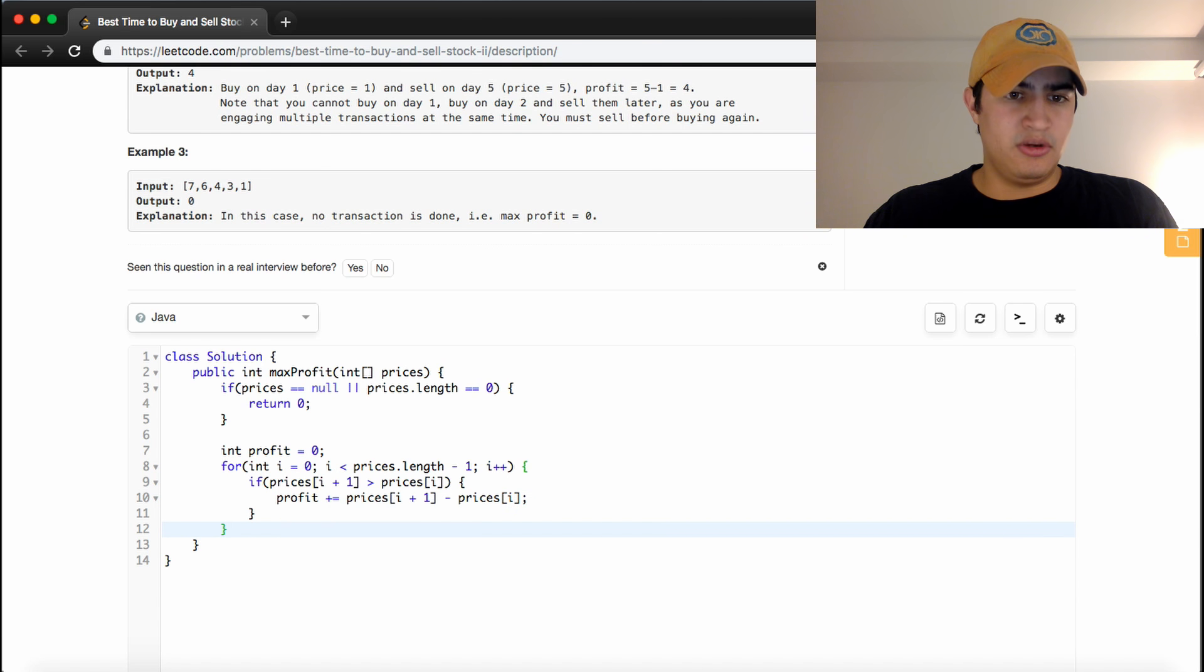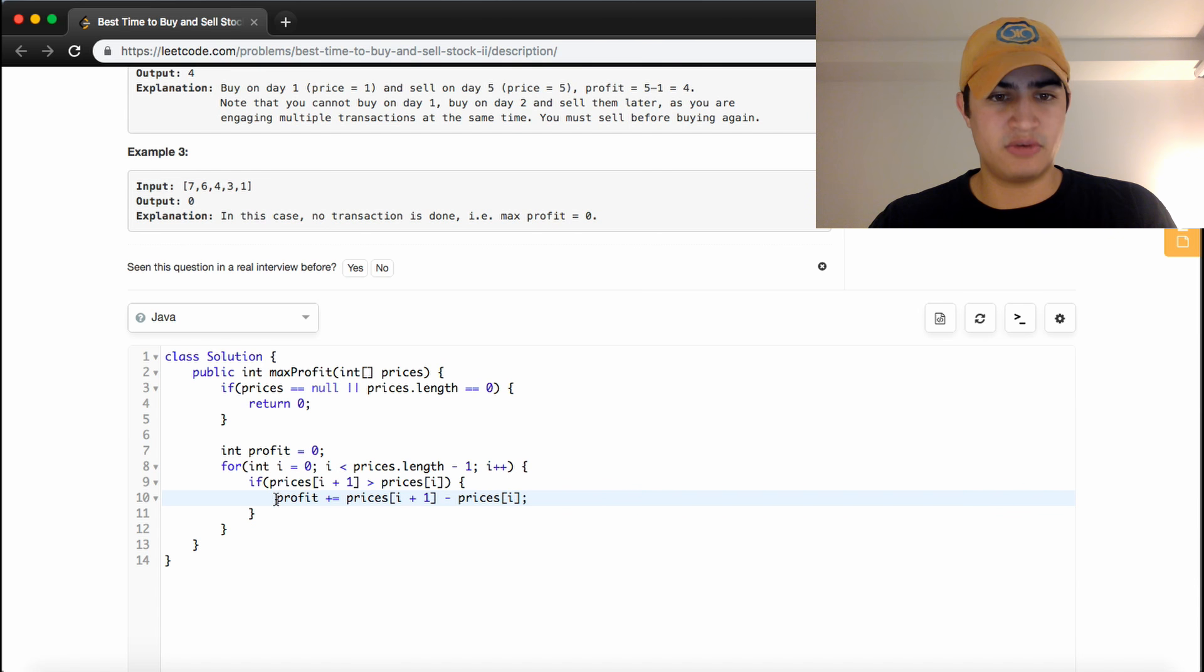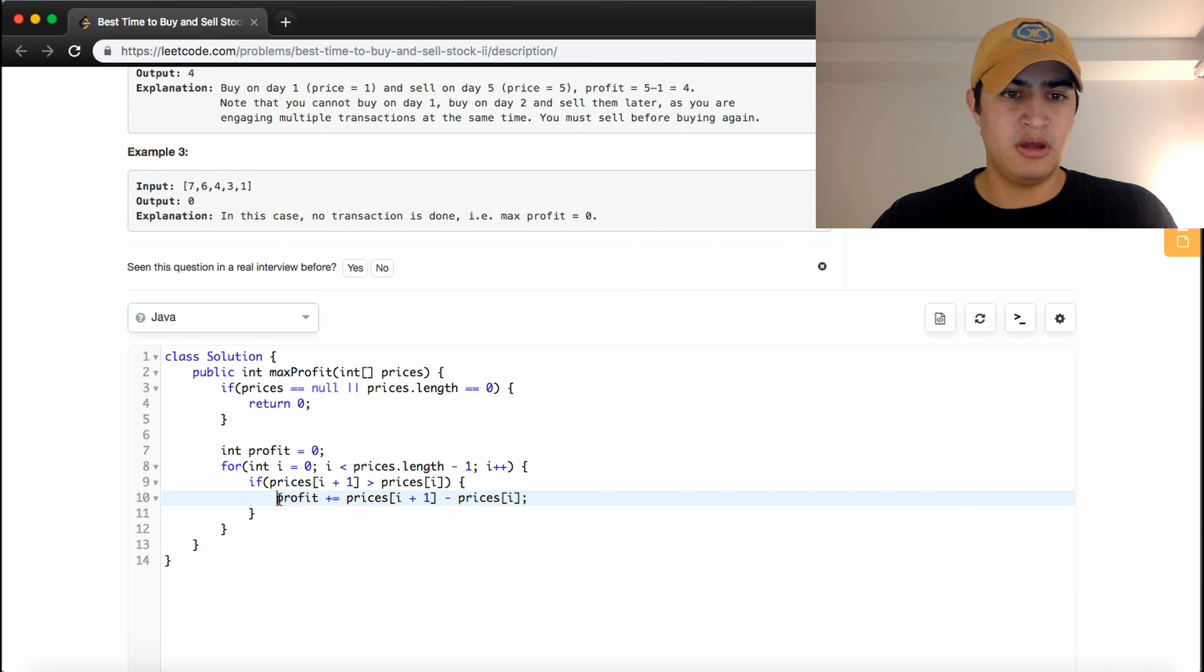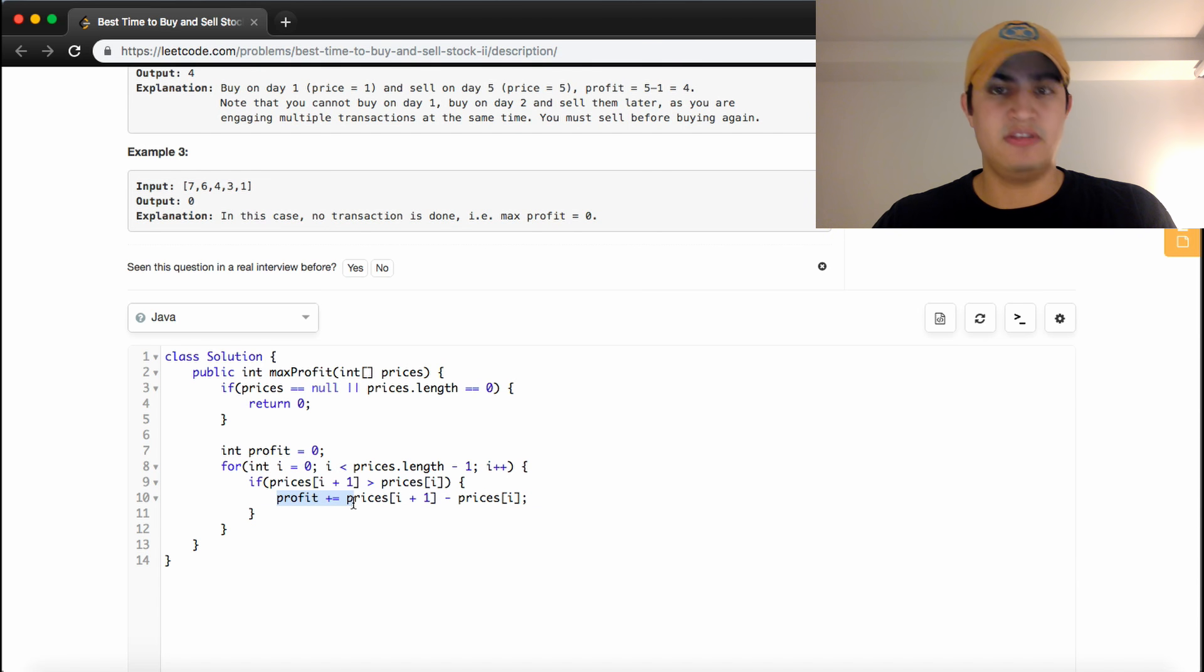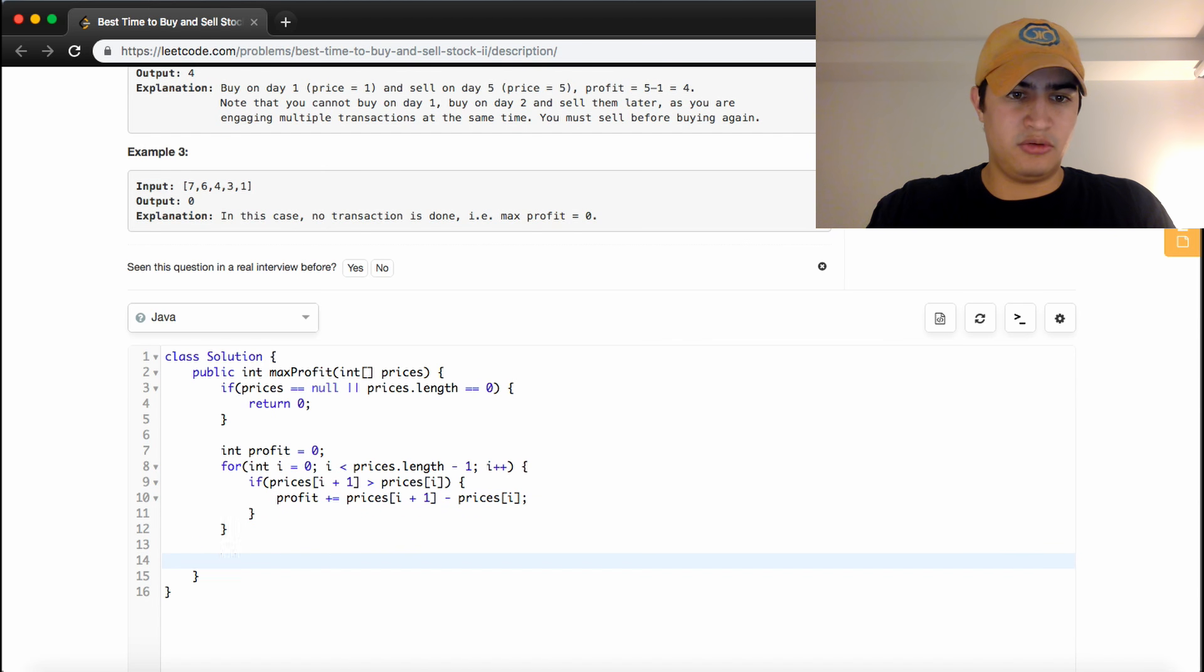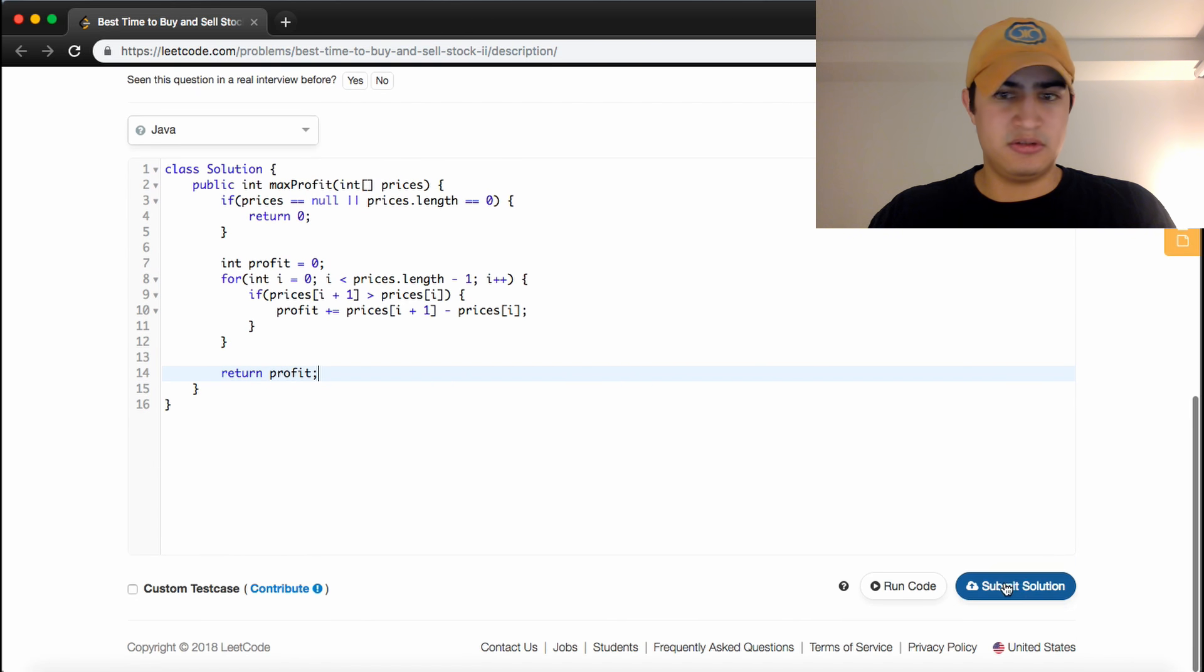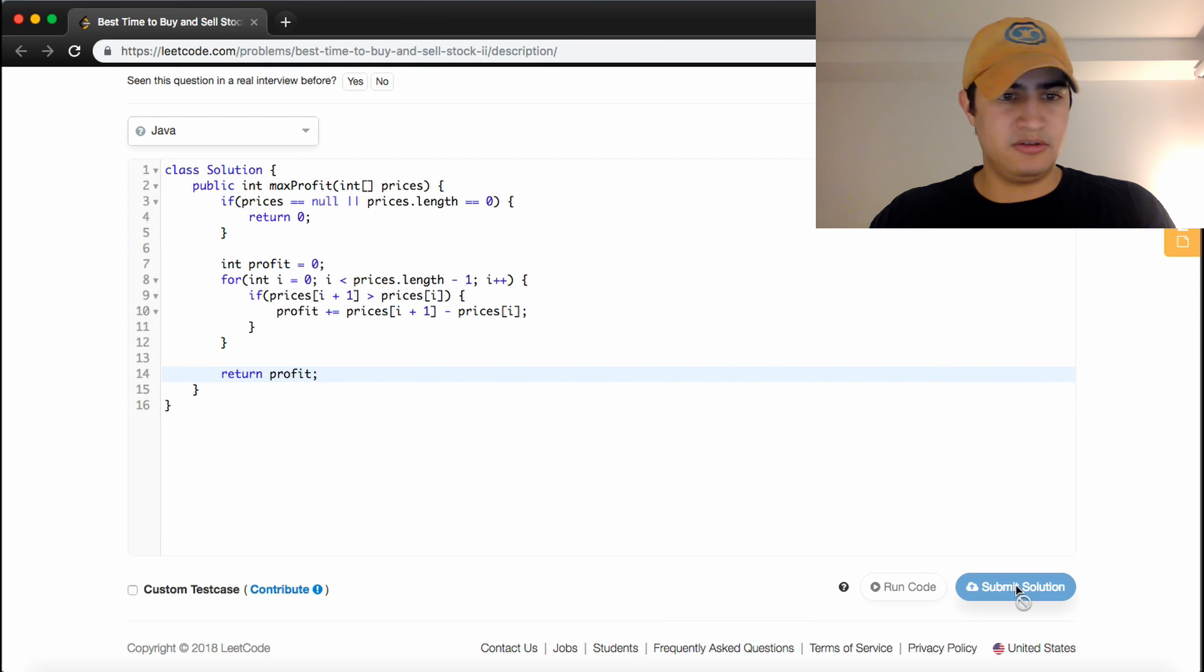And so if that's the case, if the next thing is greater than the thing that we're currently on, we want to buy that day and sell on the next day. And this will keep track of that profit. So once this loop terminates, all we should have to do is return our profit, and hopefully that will give us the answer. Awesome, and it does.